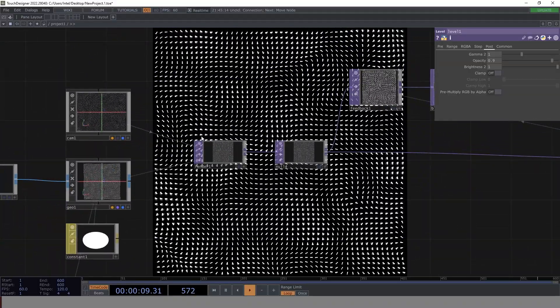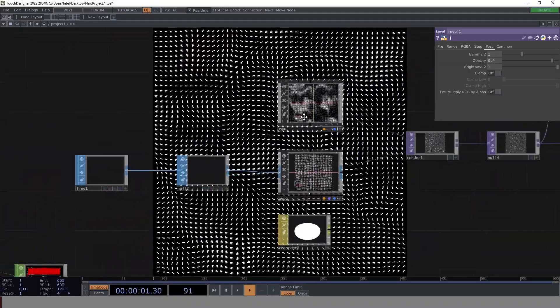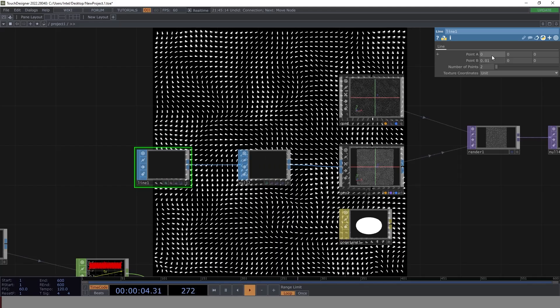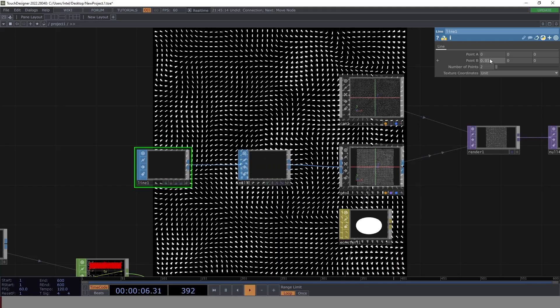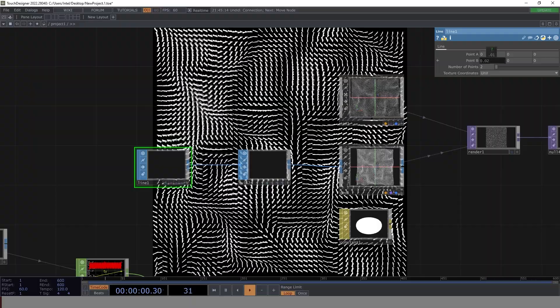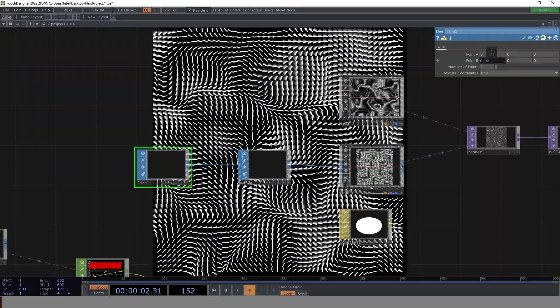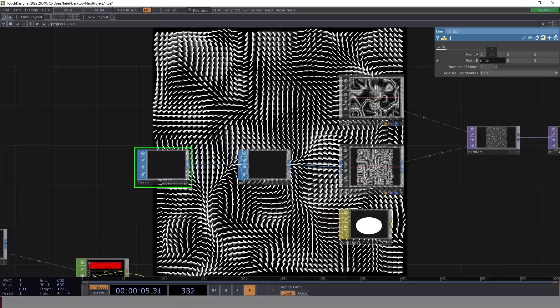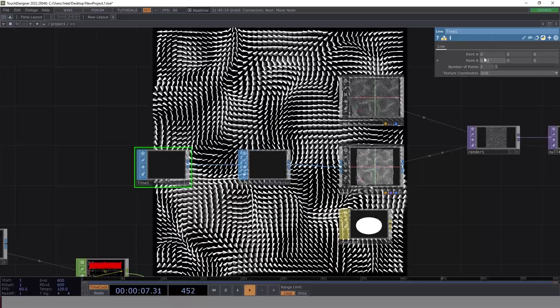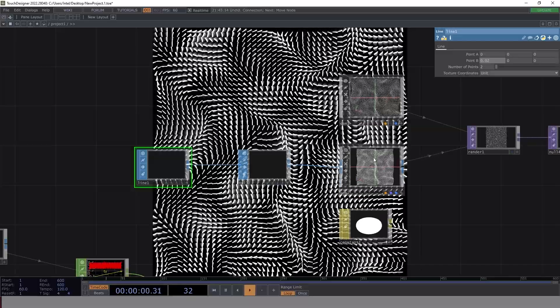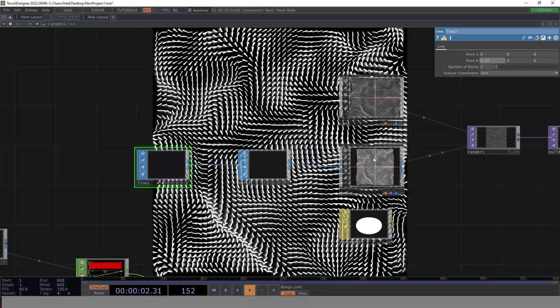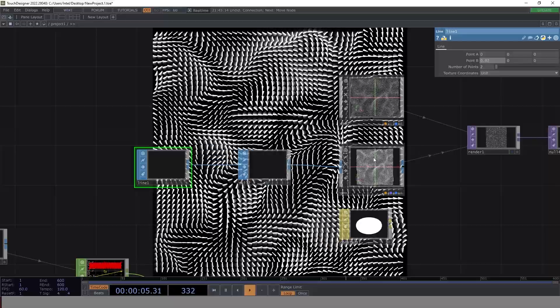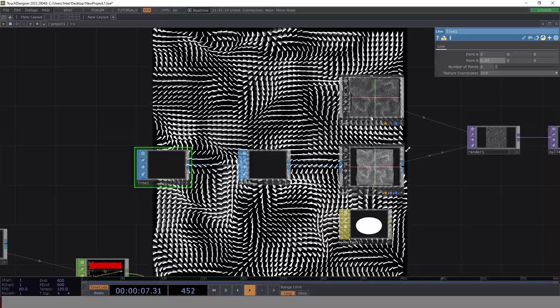Now, the other thing that we can try definitely is increase the length of the line. So currently, it is sitting at 0.01. We can slowly try and increase it and we will see how beautiful the output is coming in. And which is what, as I said earlier, right? I mean, this is a very simple way of generating the 2D vector field.